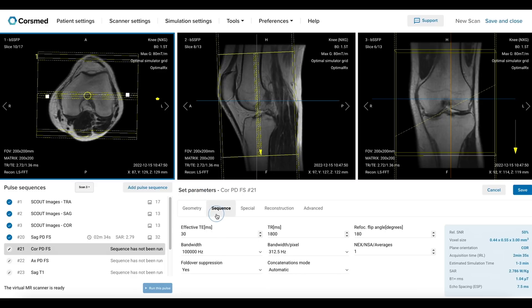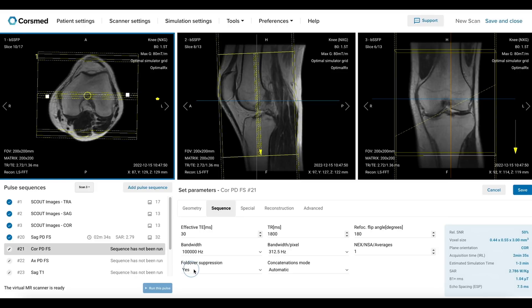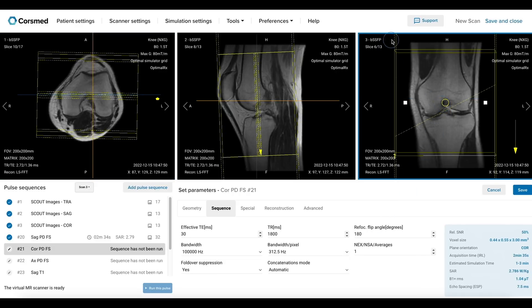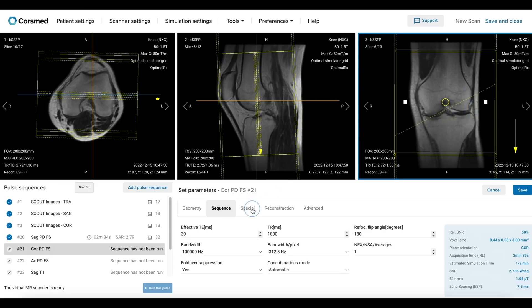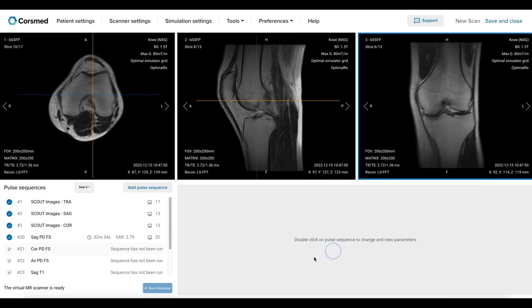Let's verify that the echo time and repetition time are set for proton density contrast, and that the selected bandwidth and fold-over suppression settings ensure optimal image quality. These parameters match those in the sagittal PD FatSat sequence, which helps prevent pulsation artifacts from the popliteal artery. As in the previous sequence, we use a spectral FatSat pulse and a short turbo factor for the selected echo time. Let's verify that our acquisition time and resolution are suitable, then save and run this pulse.